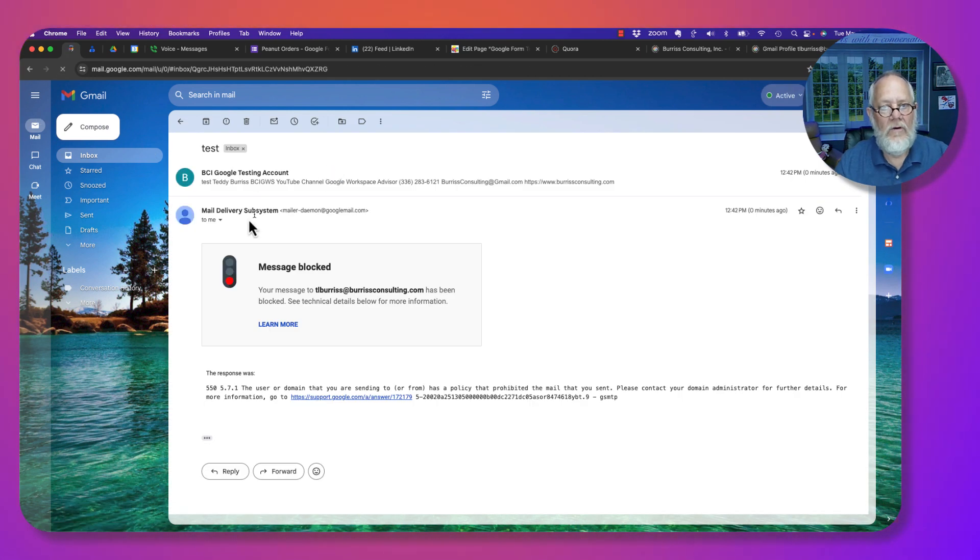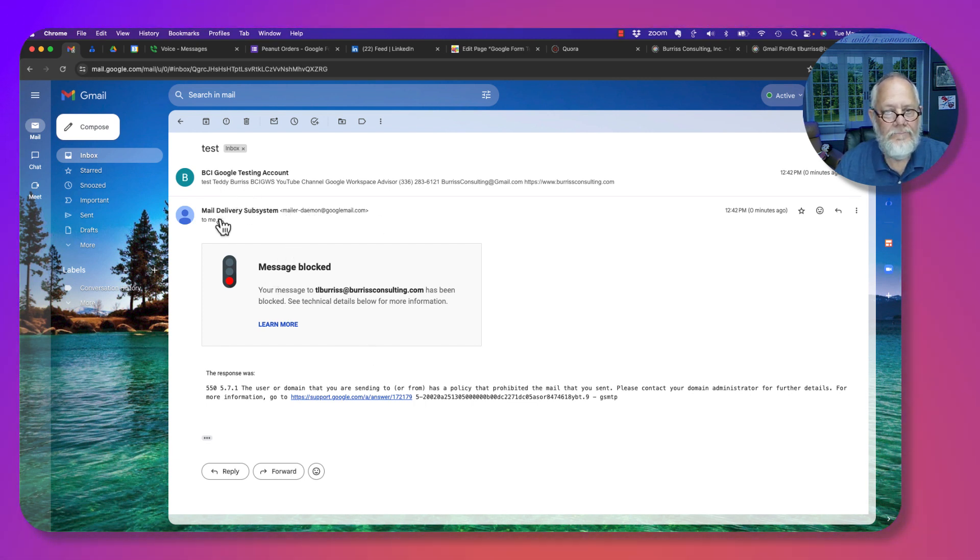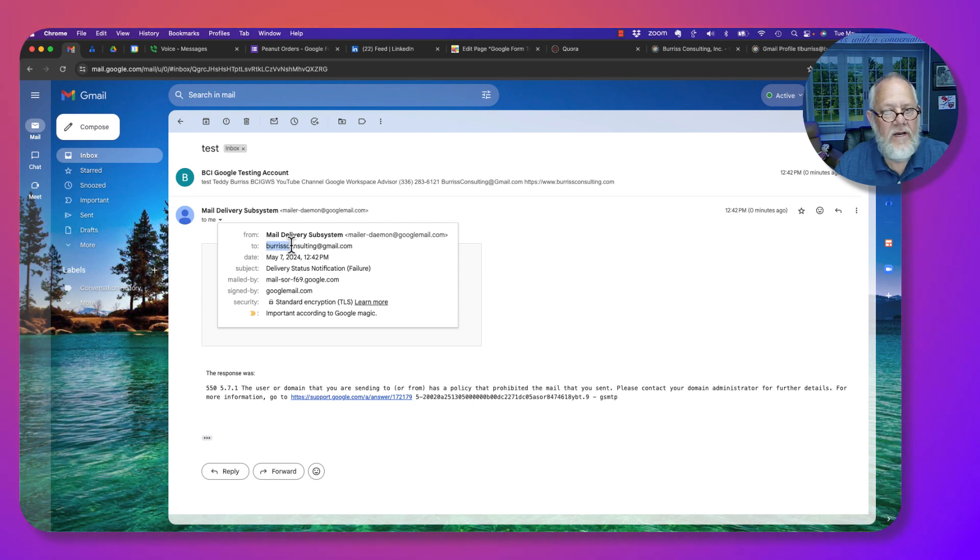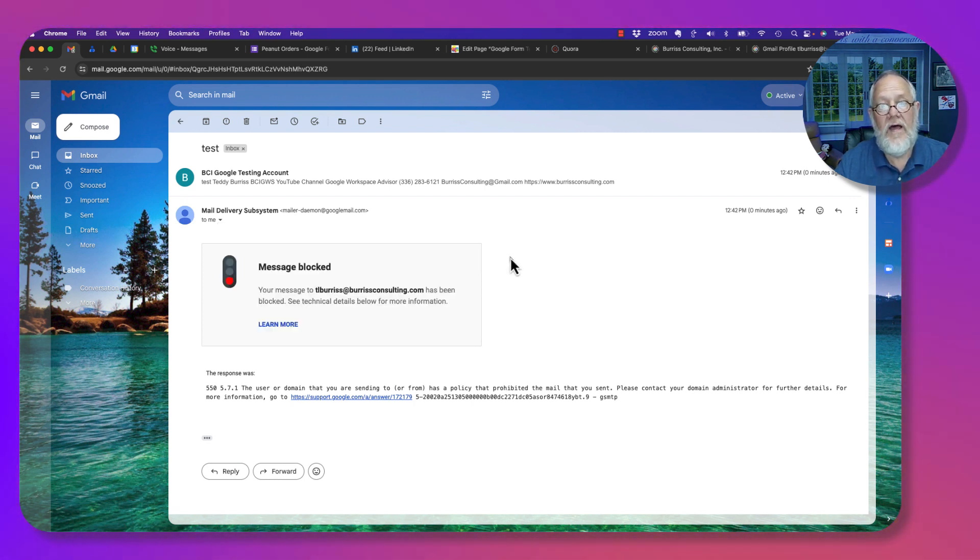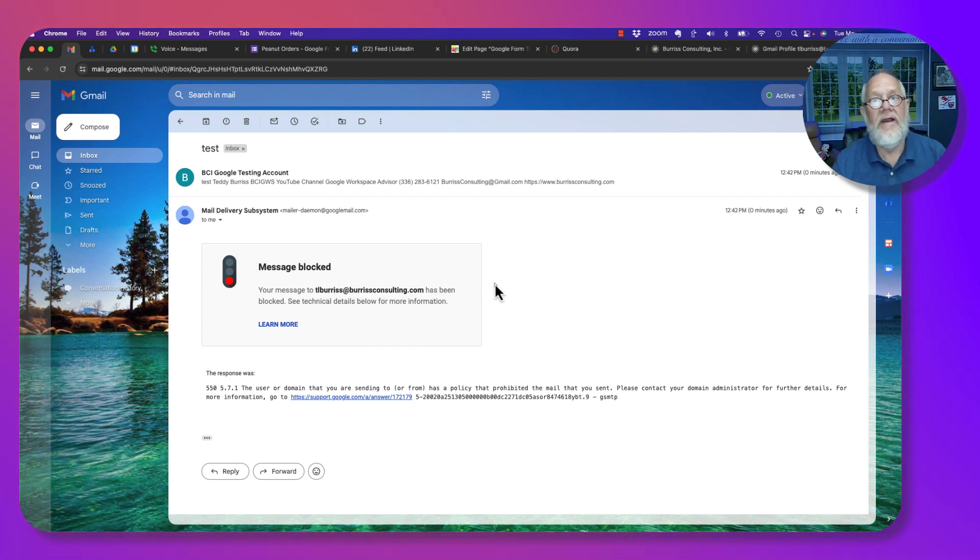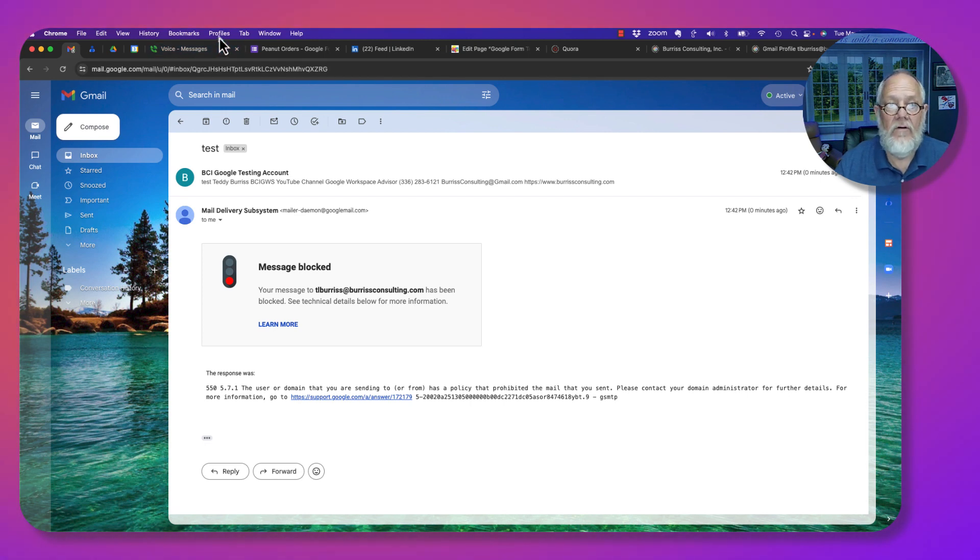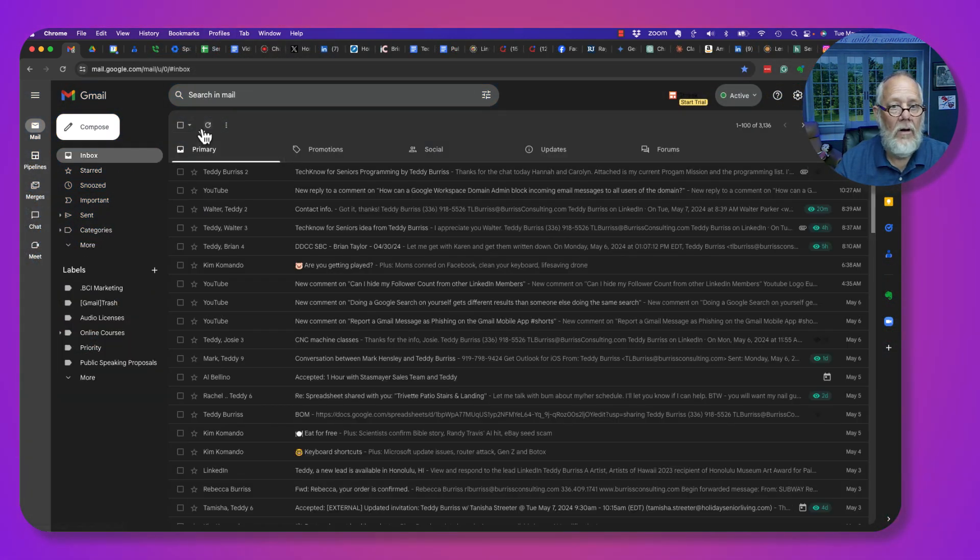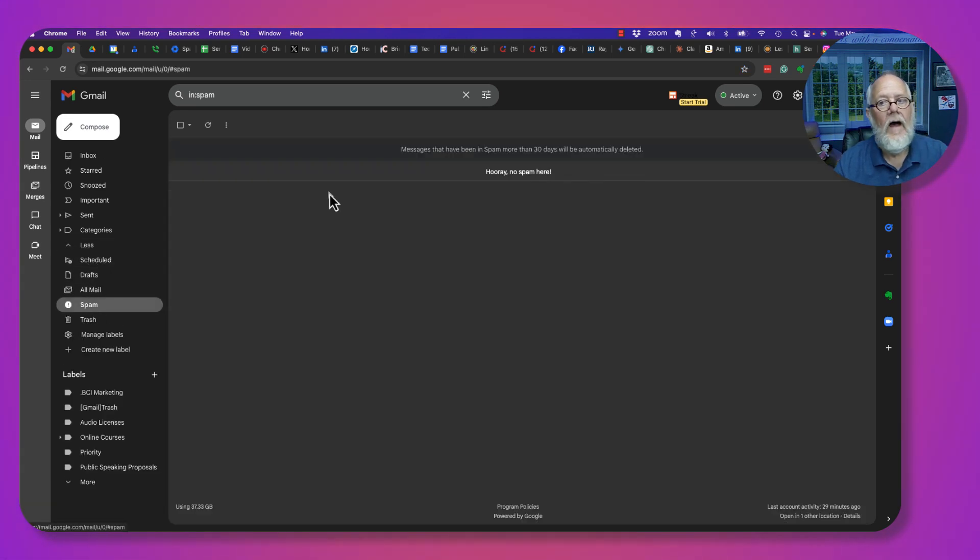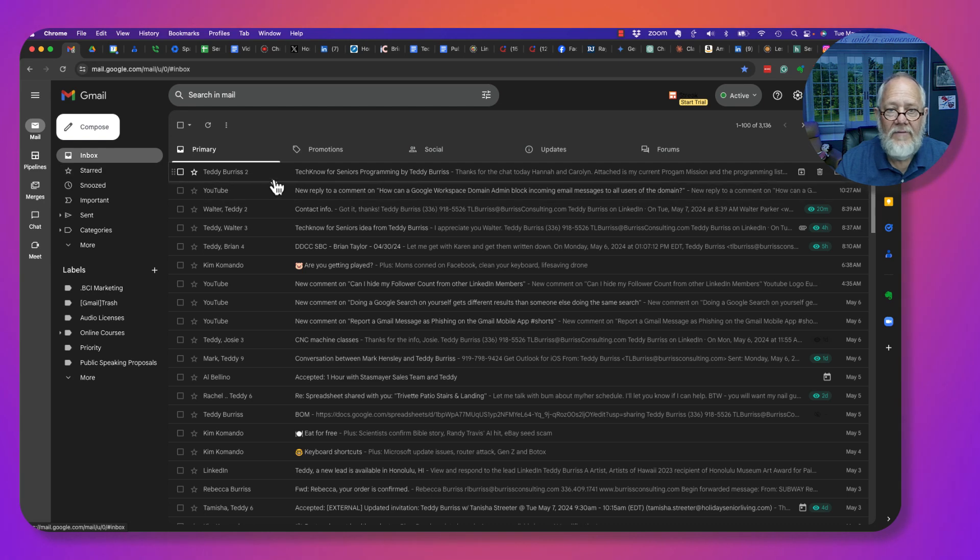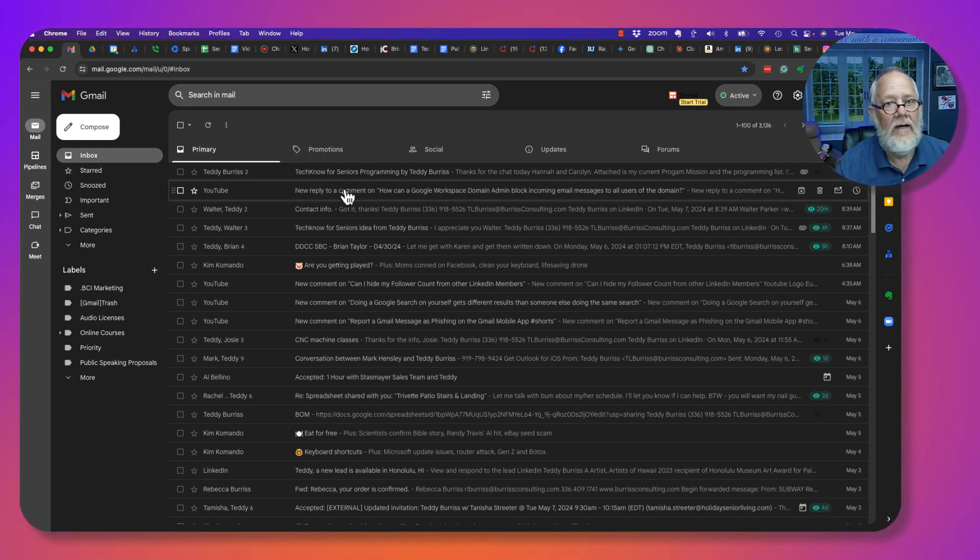This email address, BurrisConsulting at gmail.com, sent an email message to TLBurris at BurrisConsulting. It bounced back. Again, I'm going to look at my email account and spam. I do not have a spam message. I also do not have an email message that came in from BurrisConsulting.com.